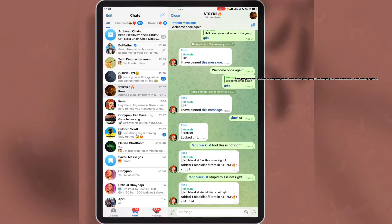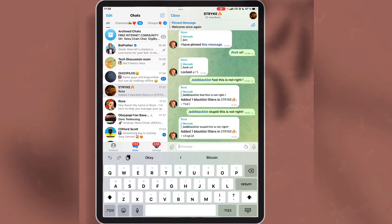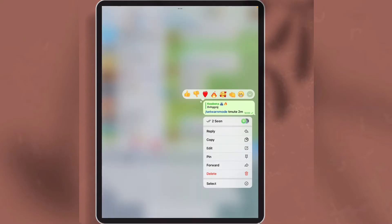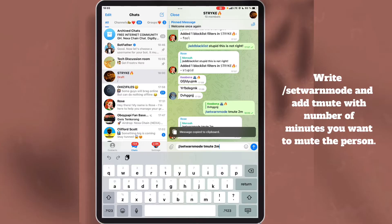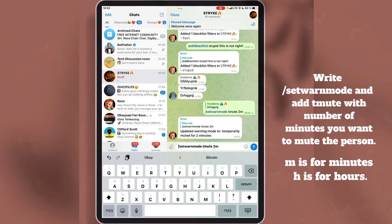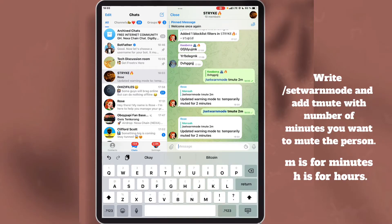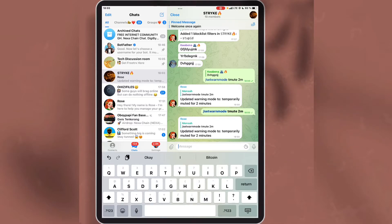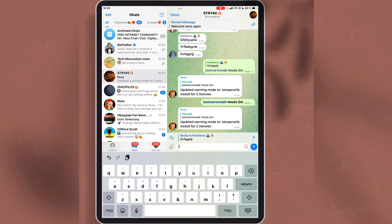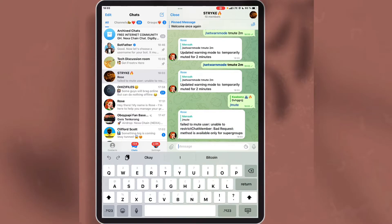I am going to show you how to temporarily mute someone in your group. To temporarily mute someone, write the command 'set warn mode' and write 'tmute' and the number of minutes you want to mute the person. The letter 'm' is used to represent minutes and the letter 'h' is used to represent hours. The warning mode has been updated successfully. Note: this command will only work in super groups or groups with many members.